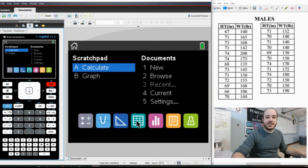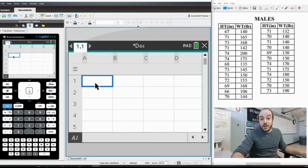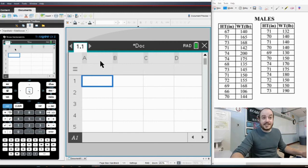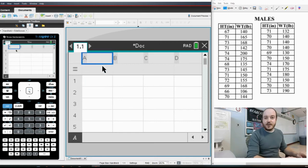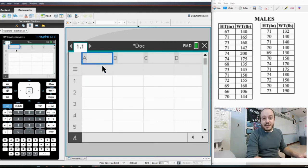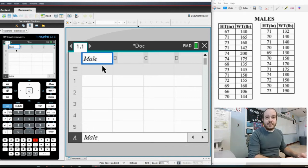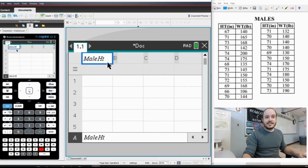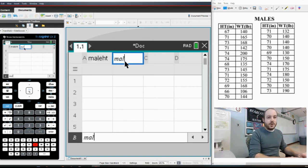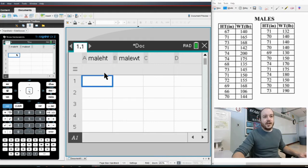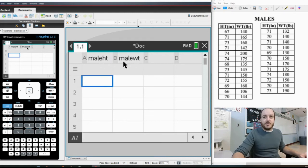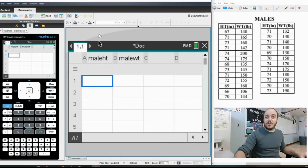Now we have learned in the past that when using the TI Inspire it is very helpful to go ahead and put your labels in first. So I'm going to say that we'll have our male heights in this category and we'll go ahead and do our male weights in this column right there. So now I have my titles, I'm ready to actually put in the data.